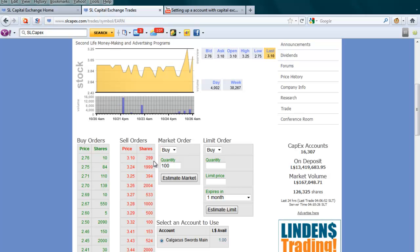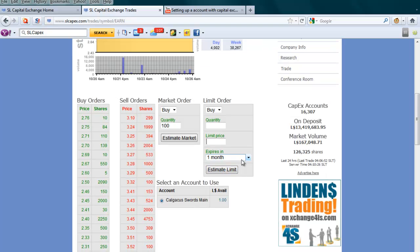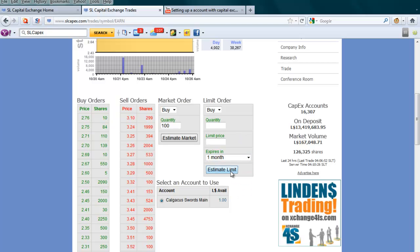As you can see here, we have the sell orders as well. As I said, you can buy or sell here. You can also place a limit order — set the quantity, limit the price, and you can even set an expiry date on that. There's also an estimate limit.